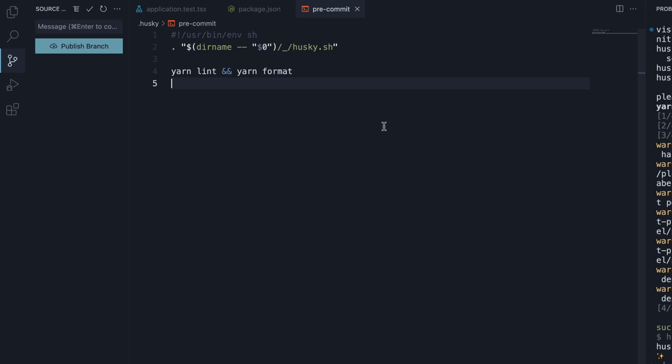Now what happens is anytime we try to make a commit, the scripts in pre-commit file are run. If the scripts throw an error, the commit is aborted. Let me show you an example.